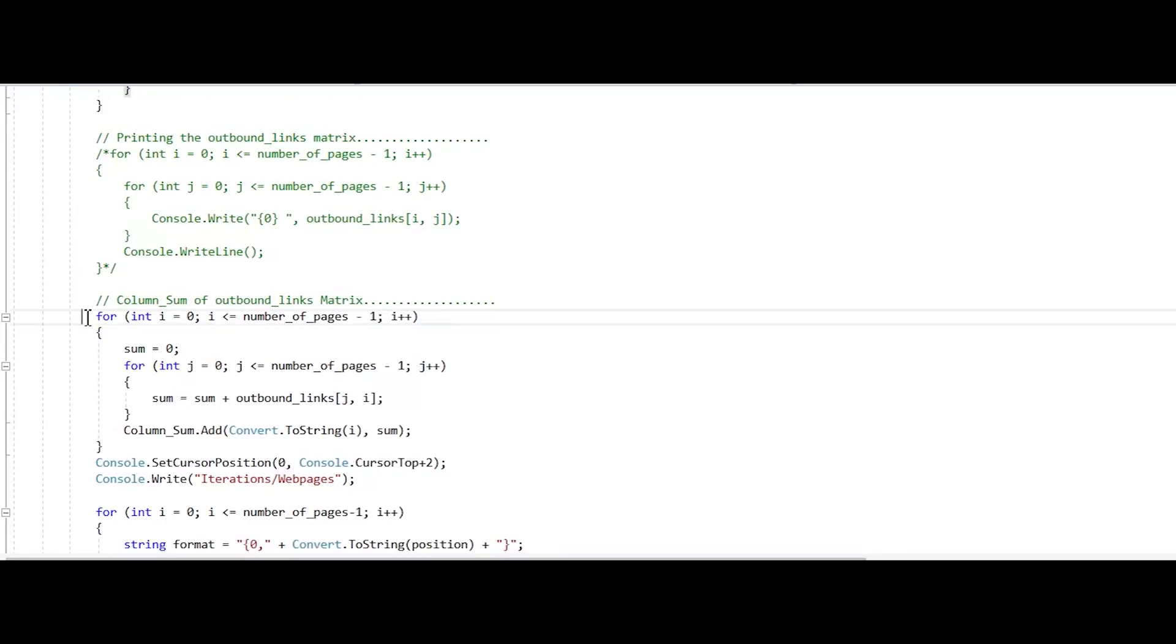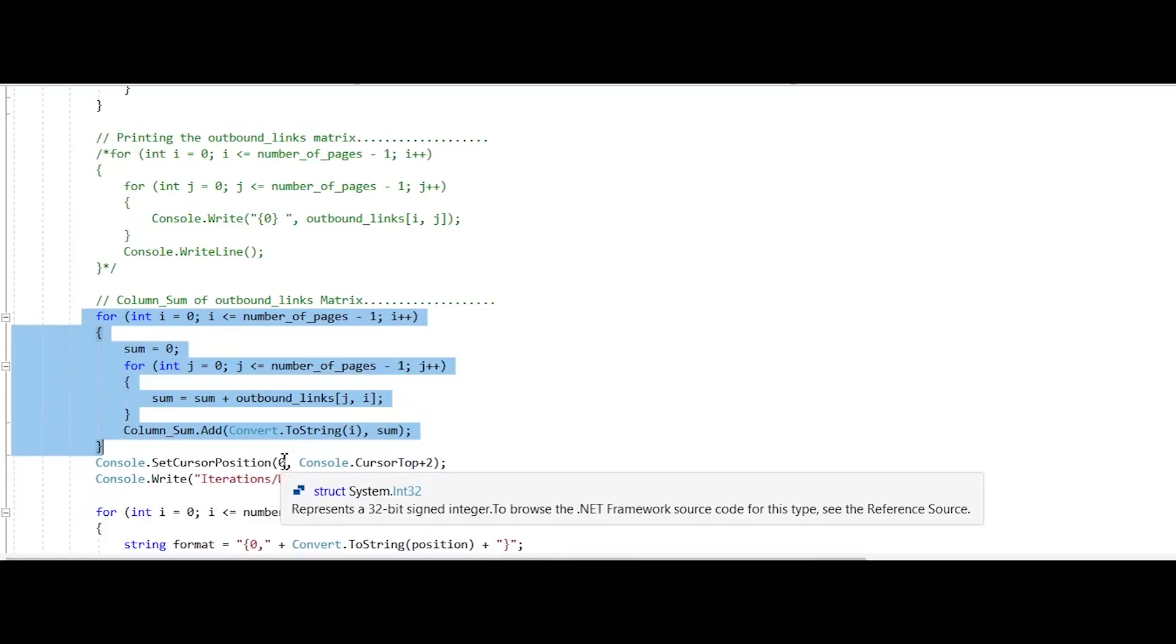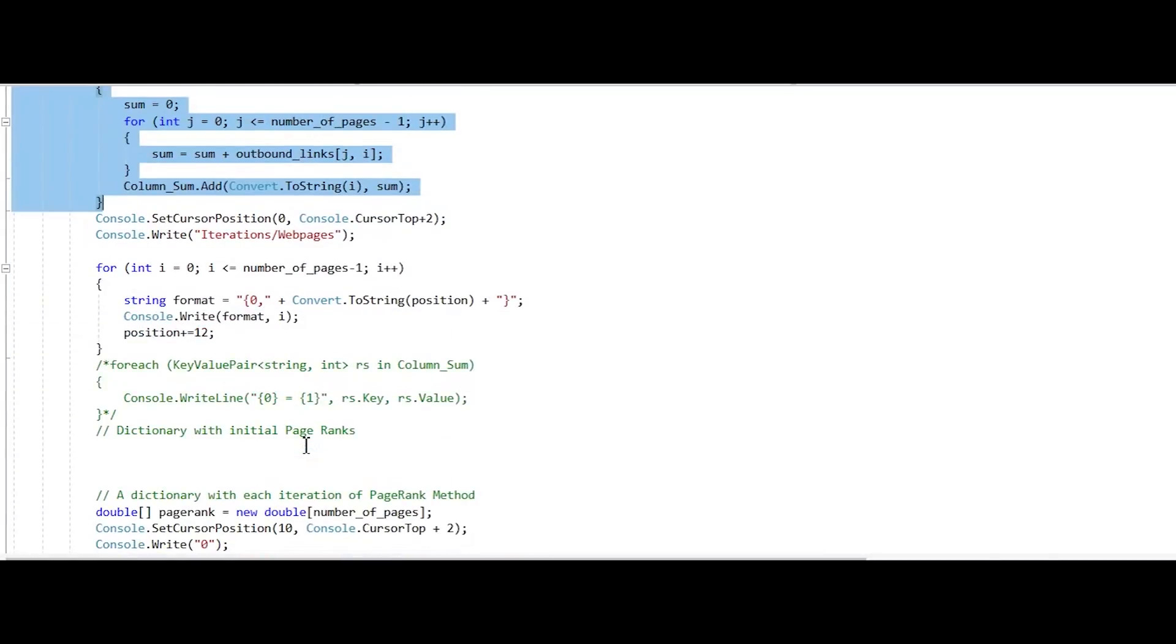Then, this loop calculates the sum of all the columns of that matrix that tells the program how many outbound links are there for each website.